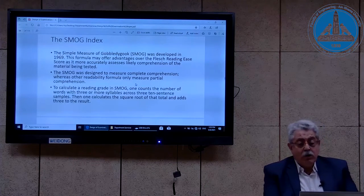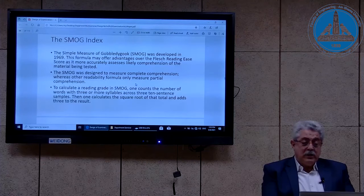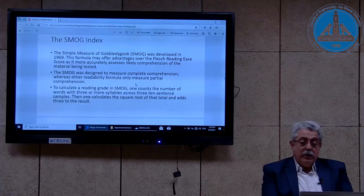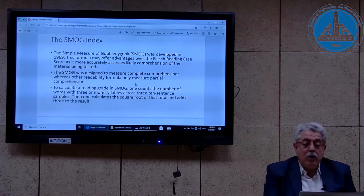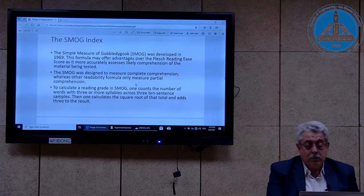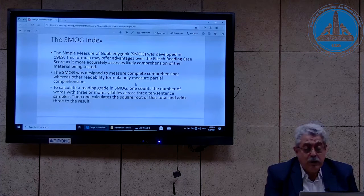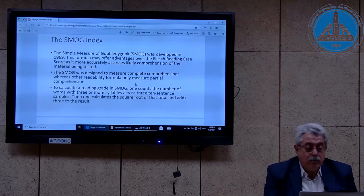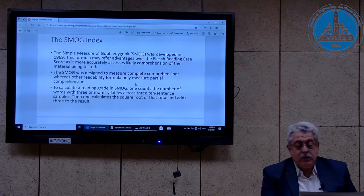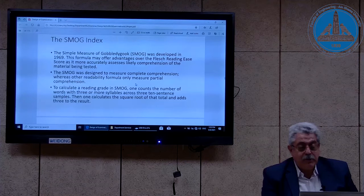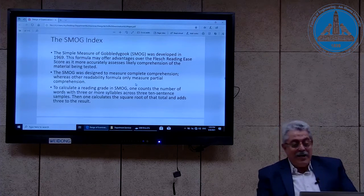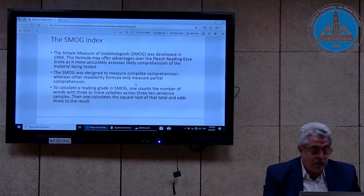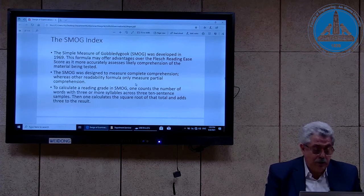The SMOG index was developed in 1969 and was designed to measure complete comprehension, whereas other readability formulas only measure partial comprehension. To calculate the reading grade, one counts the number of words with three or more syllables across three ten-sentence samples, then calculates the square root of the total and adds three to the result.